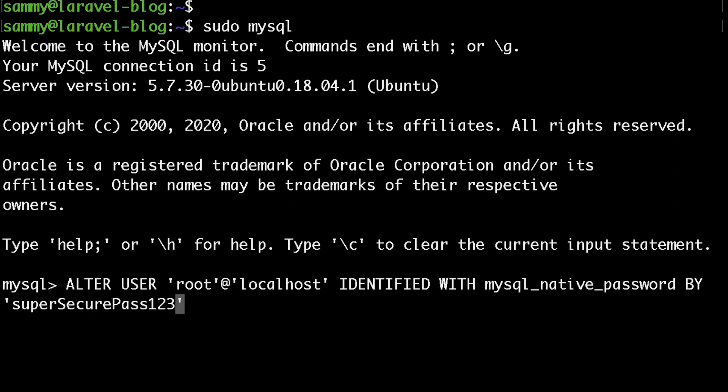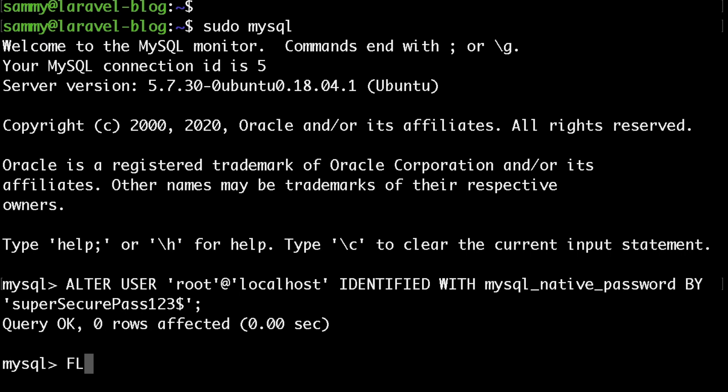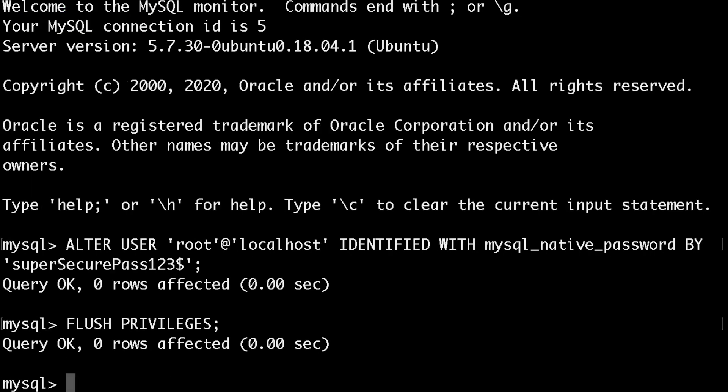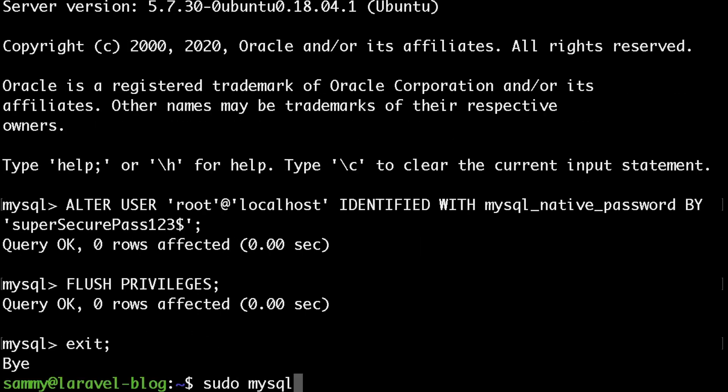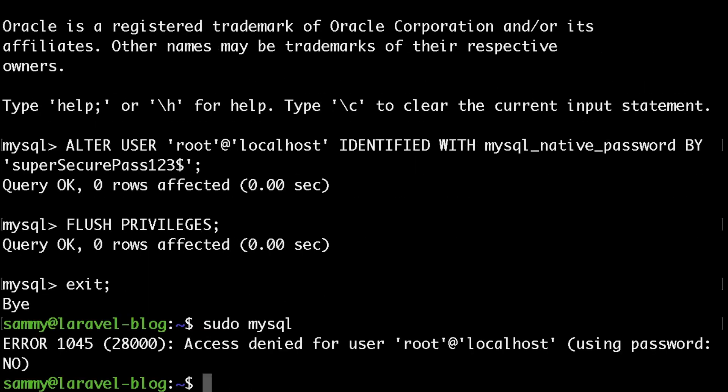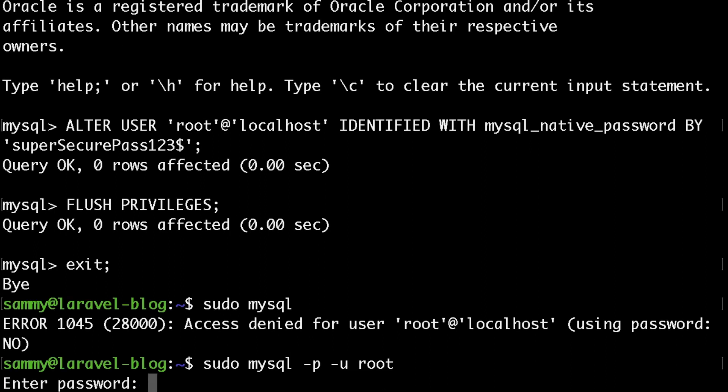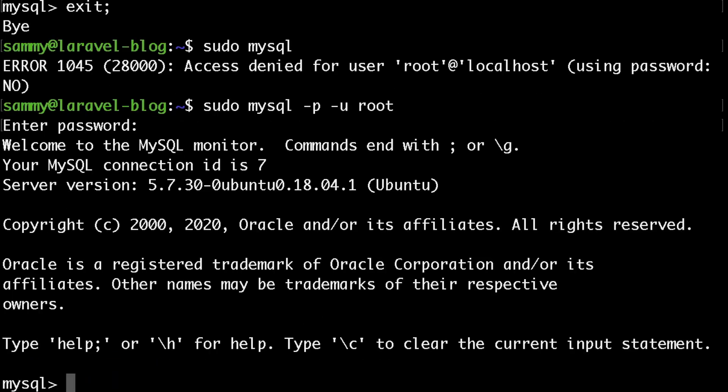Finally, run flush privileges and hit enter, then exit MySQL. And now if you run sudo mysql, we will get access denied as now we have to specify our root password as well. To do that, you just need to type sudo mysql -p, which stands for password, and then -u followed by your username. And as you can see, you will be asked for a root password.